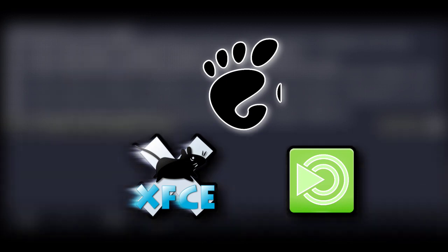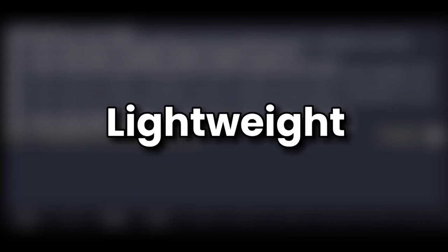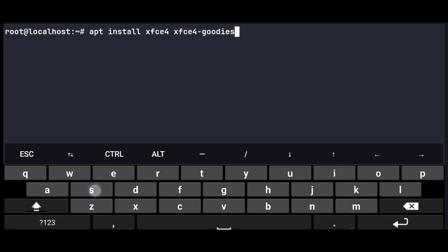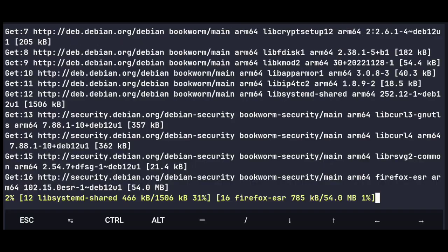But we're gonna install XFCE desktop environment, as it is lightweight, beginner-friendly, and highly customizable. So just execute this command to install XFCE desktop environment.